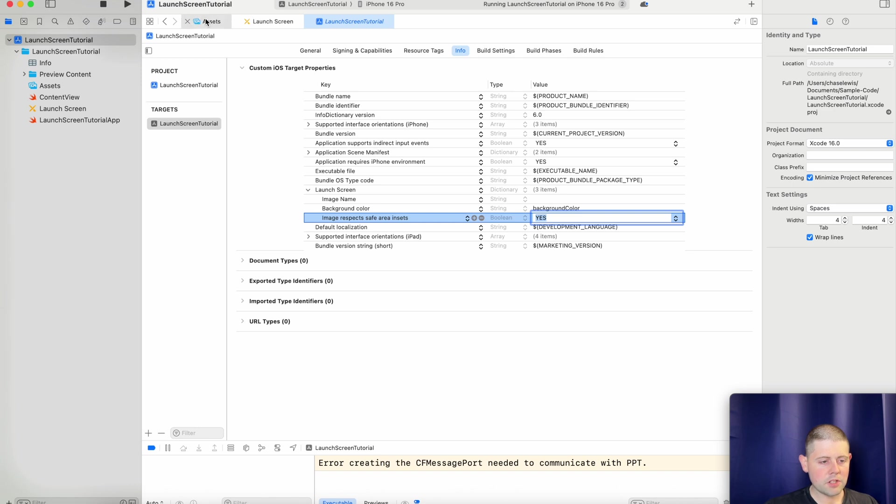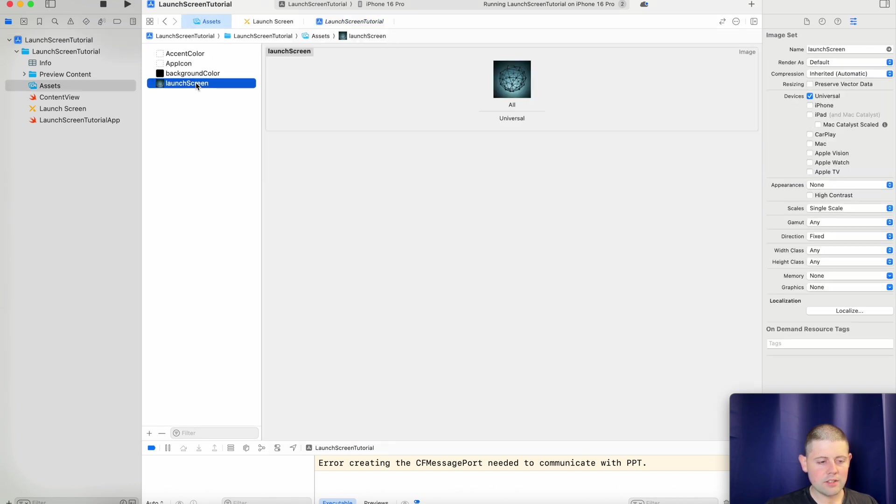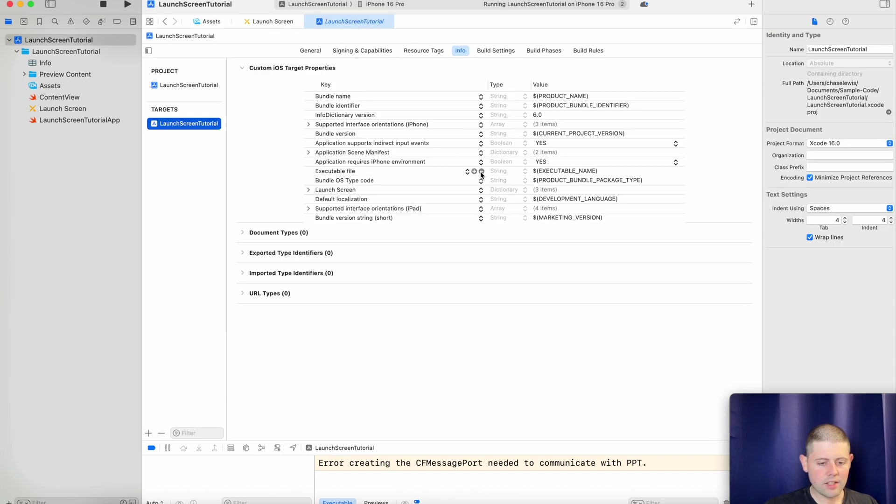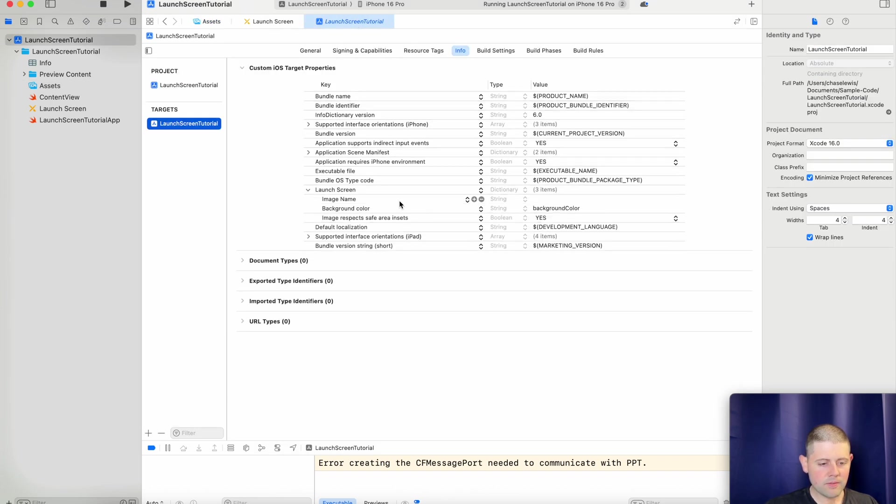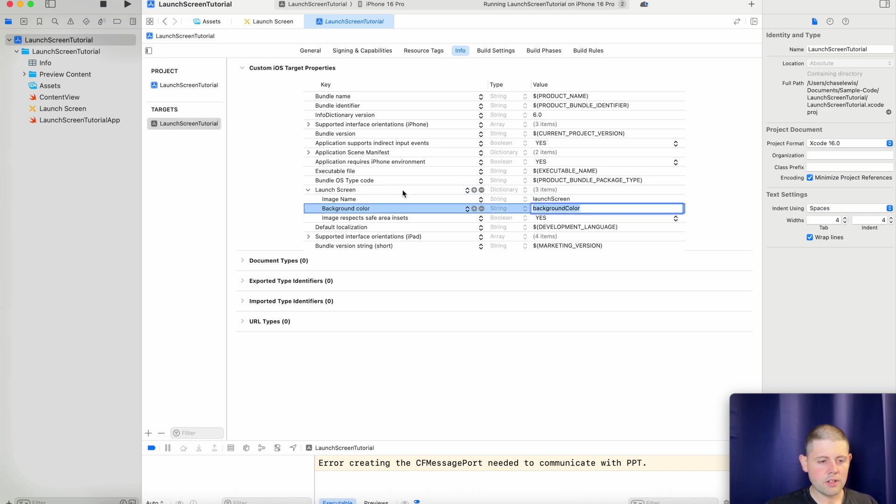And then we need our image name. So let's jump back over to our assets. And let's copy and paste this just so that we don't accidentally mistype anything. And then we will paste that into here. Hit enter. And there we go.